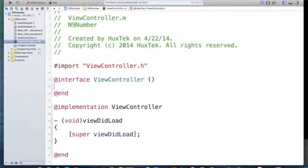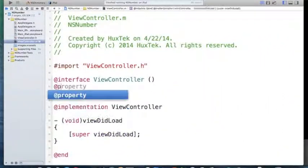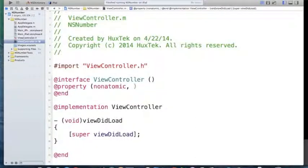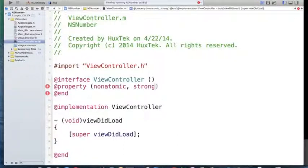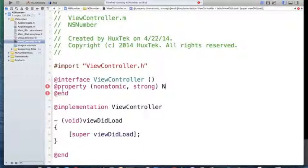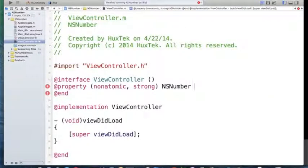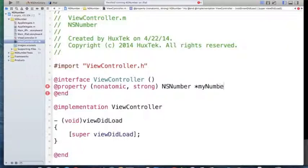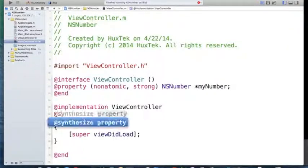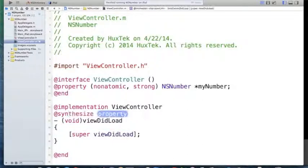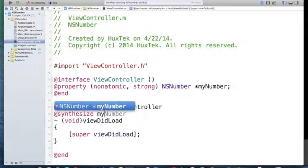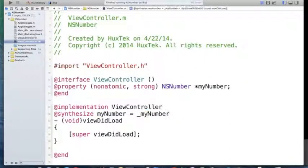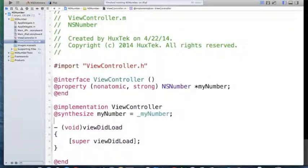Let's define a property with NSNumber. As you know, non-atomic, strong, and this time we have NSNumber. I'll name the variable property myNumber. Then we have to synthesize it. Synthesize myNumber, let's call myNumber. Now we want to use it.